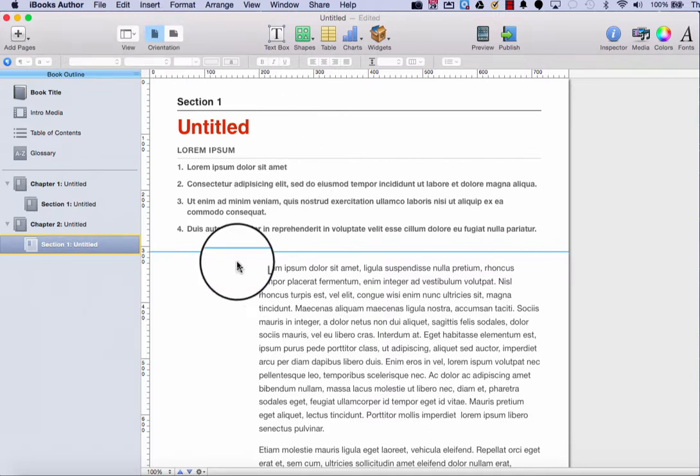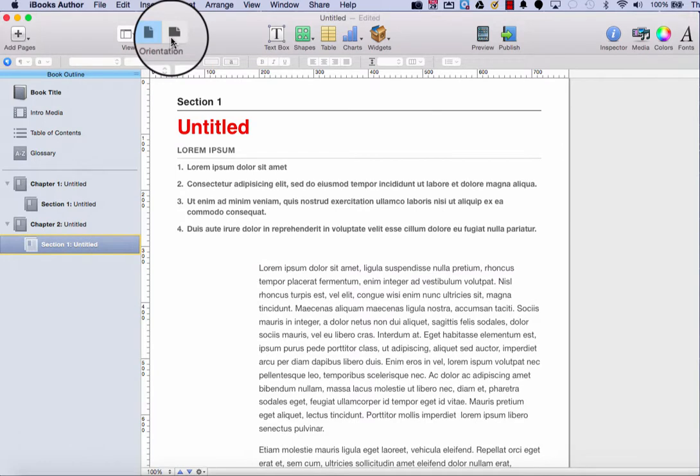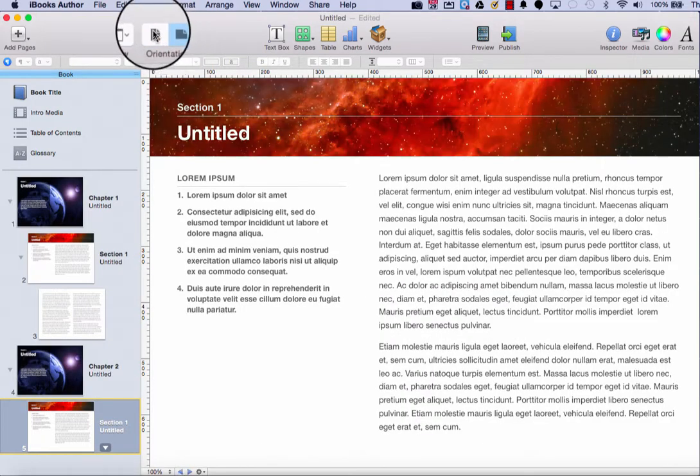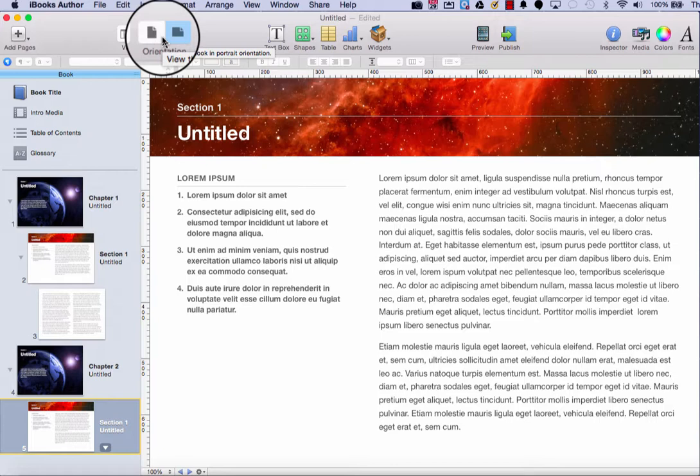As you can tell, it looks very different, so be aware of that if you choose this kind of template. And you can switch back and forth by clicking these two options. All right, thanks for watching, and stay tuned for the next video in the iBooks Author tutorial series.